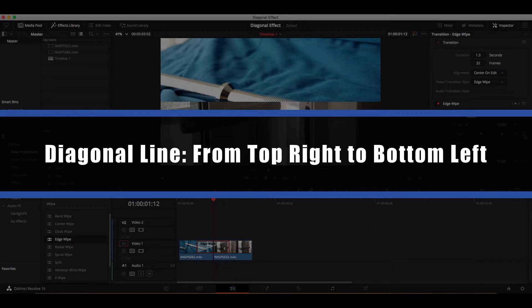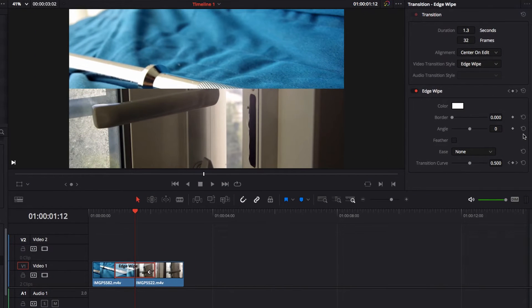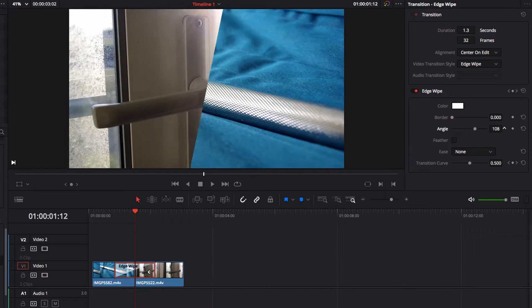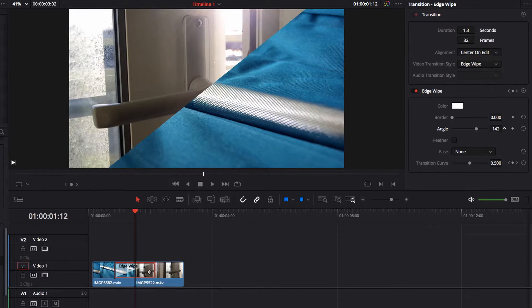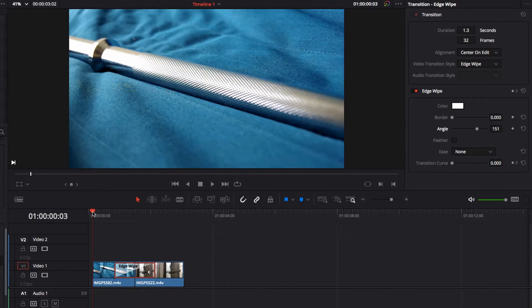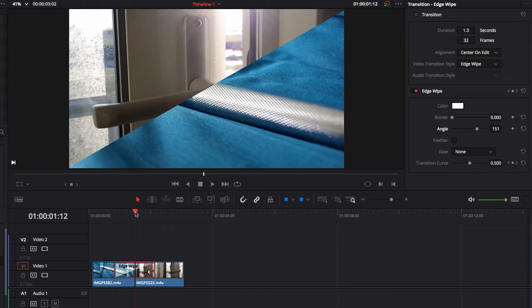Now to get the diagonal wipe effect where the diagonal line goes from the top right to the bottom left corner, it's pretty much the same process — we're going to adjust the angle parameter. Again, there are no right or wrong angles; it all comes down to what diagonal line you have in mind. This is more in line with what I'm thinking, so let's play this and see what it looks like.